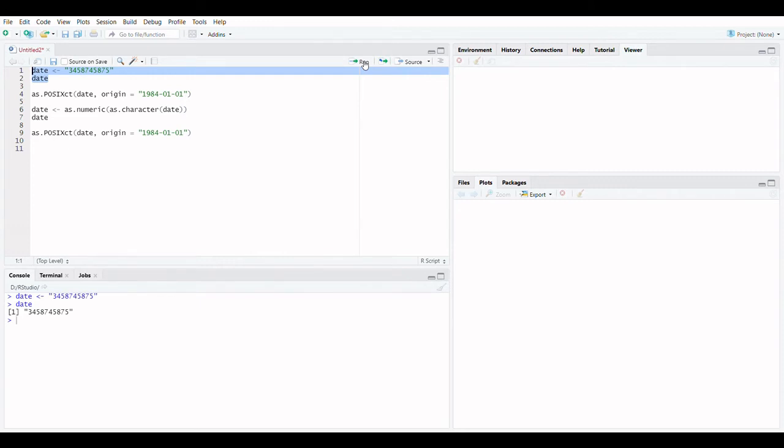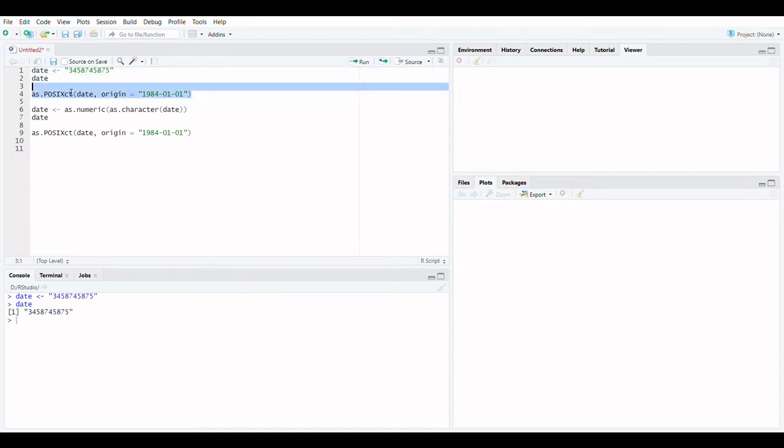The structure of our example data is shown in the previous RStudio console output. It's a single date object with a numeric format. Let's pretend we are trying to convert a numerical date to a regular date object.